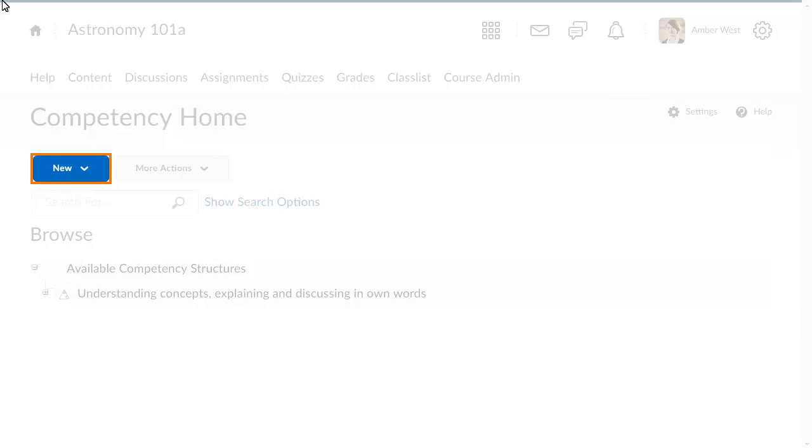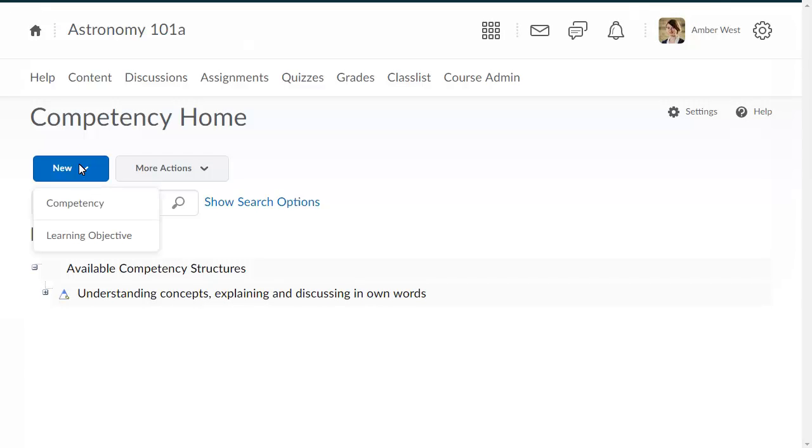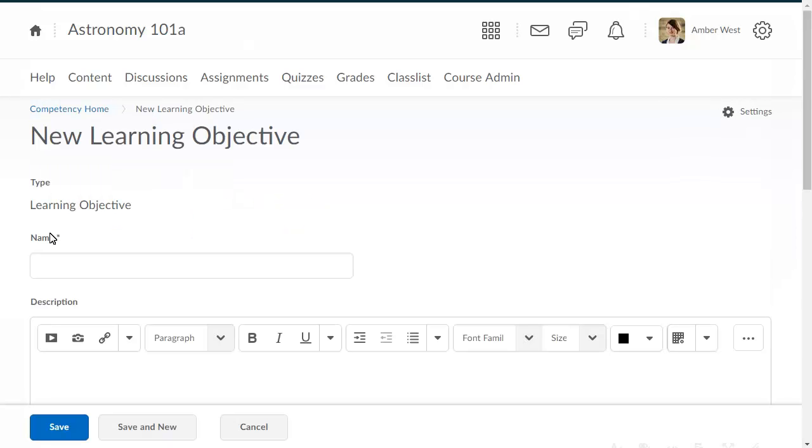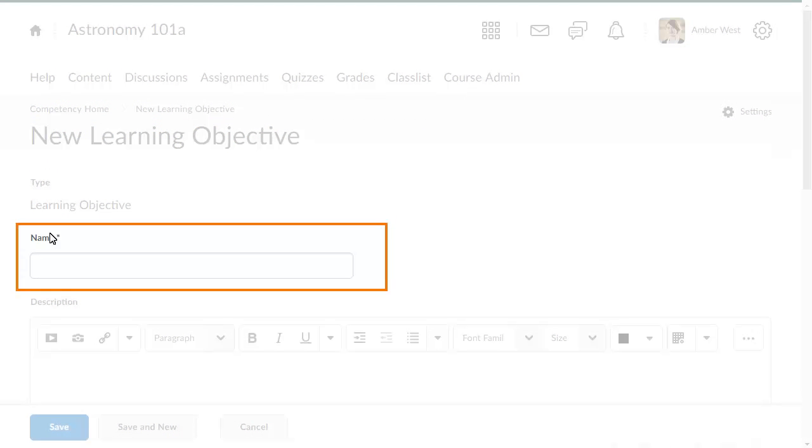To begin, click New and select Learning Objective. Enter a name. It is a good practice to use a name that clearly identifies the learning objective.